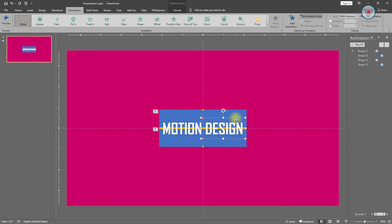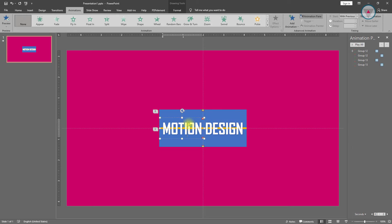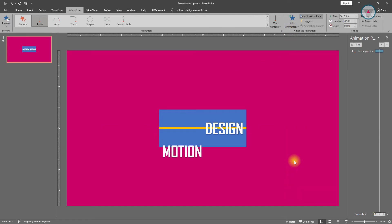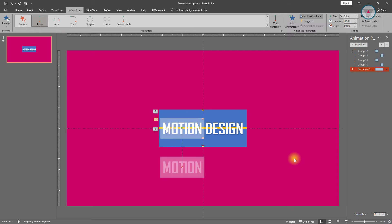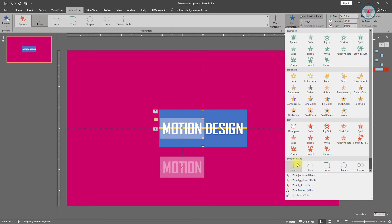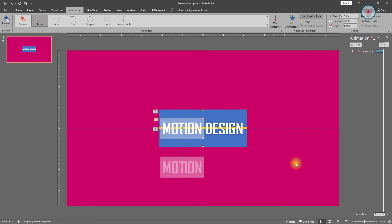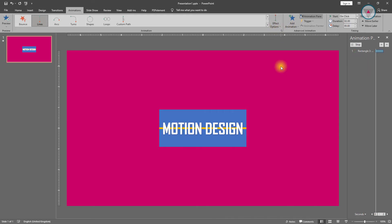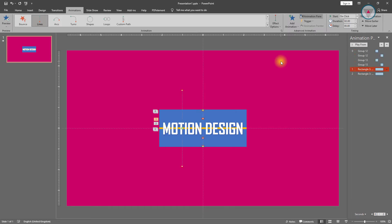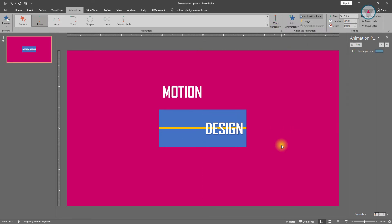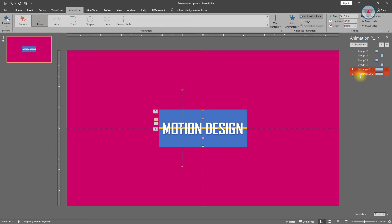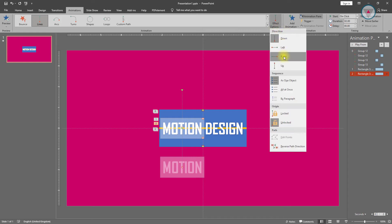Now we need to apply the Lines animation on these two text objects. Select this text and apply the Lines animation, then apply the Lines animation again. Select this animation and change its path direction to up and reverse too. Then select this animation and change its path direction to up.